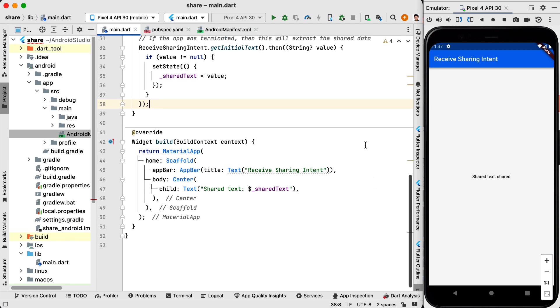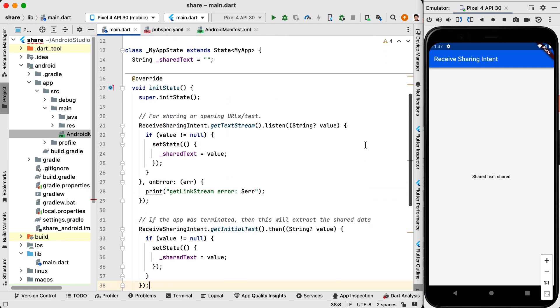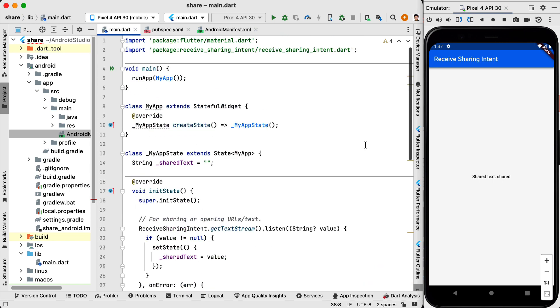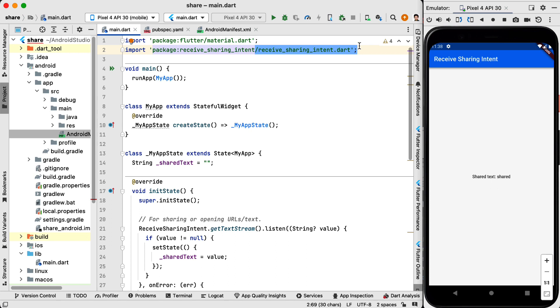So that's a very simple and easy way to get the shared text. This is all thanks to this receive sharing intent package. If we didn't use the package we would have to go to Android section of our Flutter application and we needed to write some code in native Java code or native Kotlin code. But using this package it's going to make it very easy.